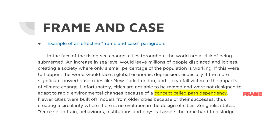In the face of the rising sea change, cities throughout the world are at risk of being submerged. An increase in sea level would leave millions of people displaced and jobless, creating a society where only a small percentage of the population is working. If this were to happen, the world would face a global economic depression, especially if the more significant powerhouse cities like London, New York, and Tokyo fall victim to the impacts of climate change. Unfortunately, cities are not able to be moved and were not designed to adapt to rapid environmental changes because of a concept called path dependency. Newer cities were built off models from older cities because of their successes, thus creating a circularity where there is no evolution in the design of cities.